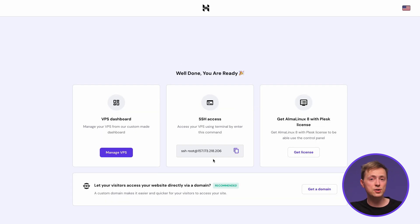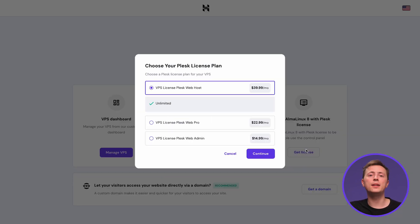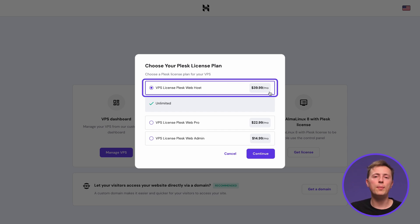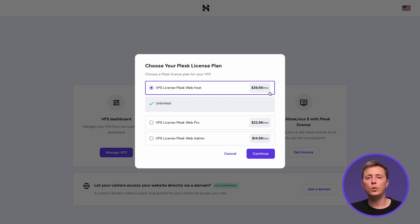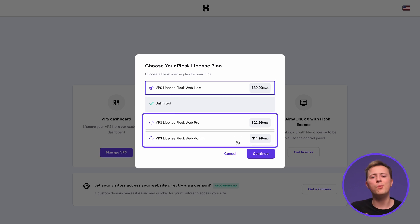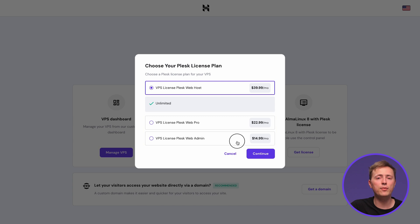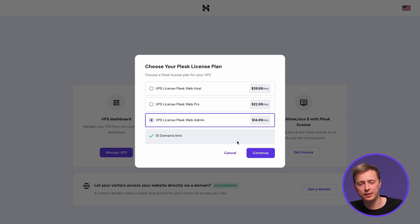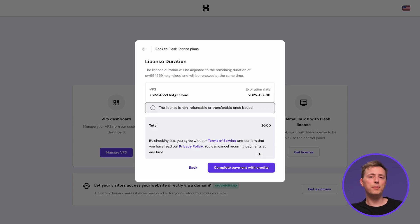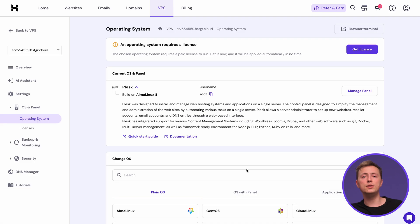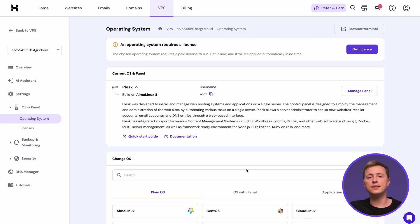Once the server creation is finished, you'll need to buy the Plesk license. If you plan to use your VPS for a web hosting business, go for the web host option for unlimited domains and reseller management. The web admin and web pro plans are more suitable for personal or business websites, offering 30 and 10 domains respectively. Complete the payment and that's it — we can now access the Plesk dashboard.